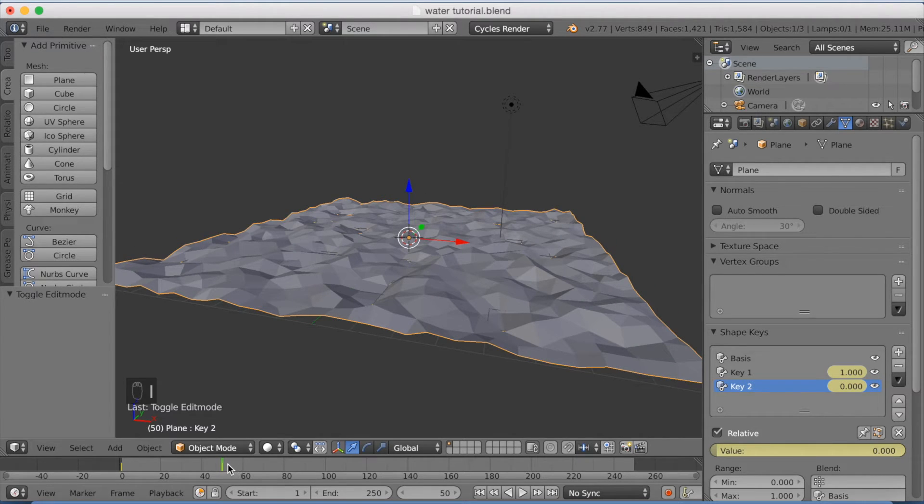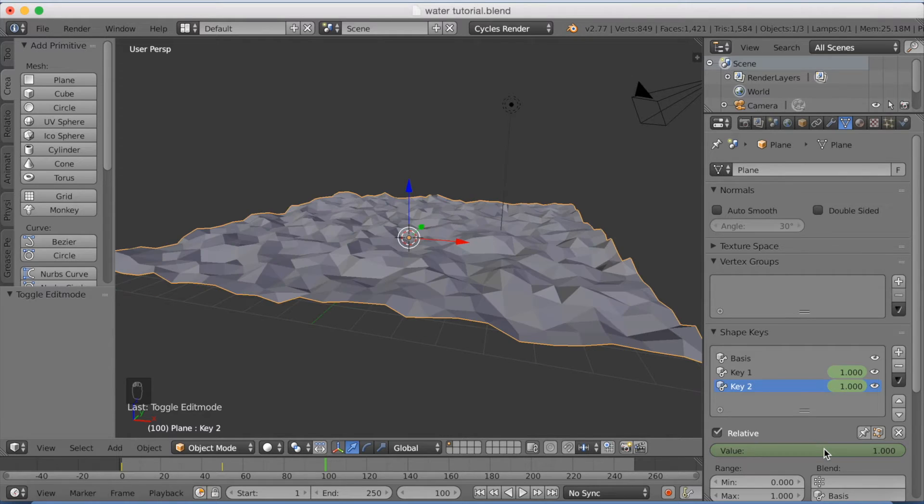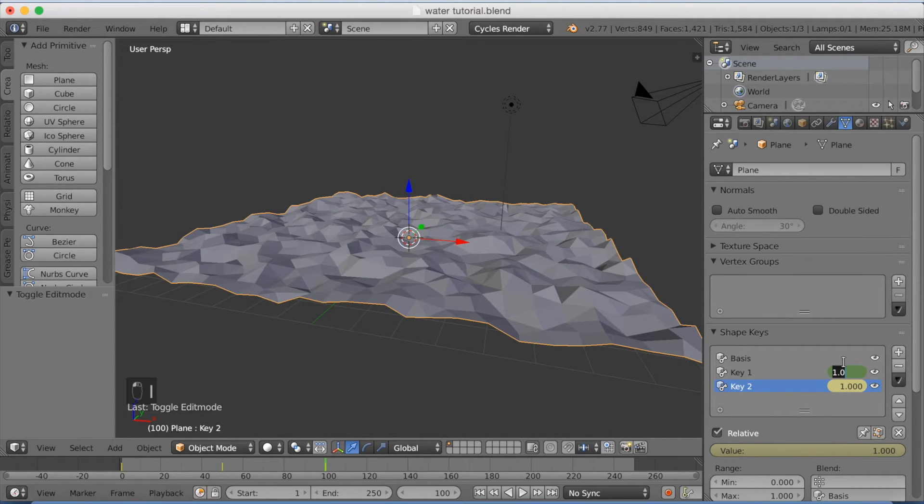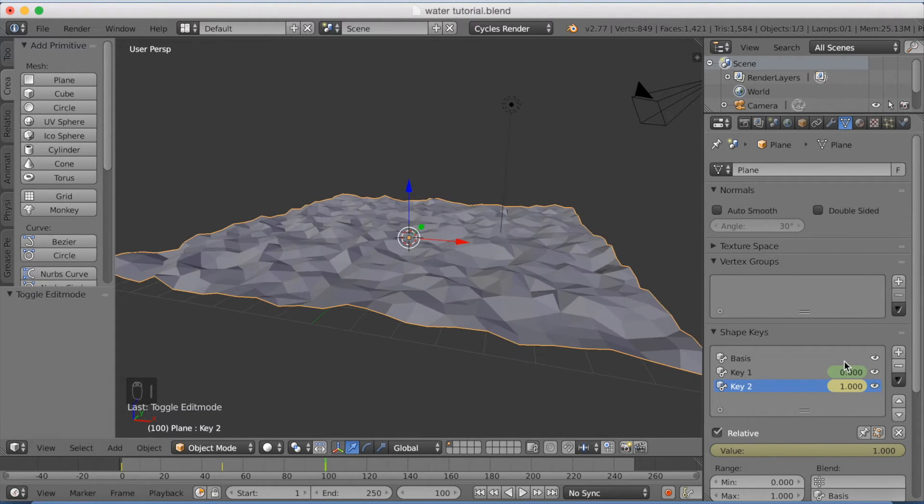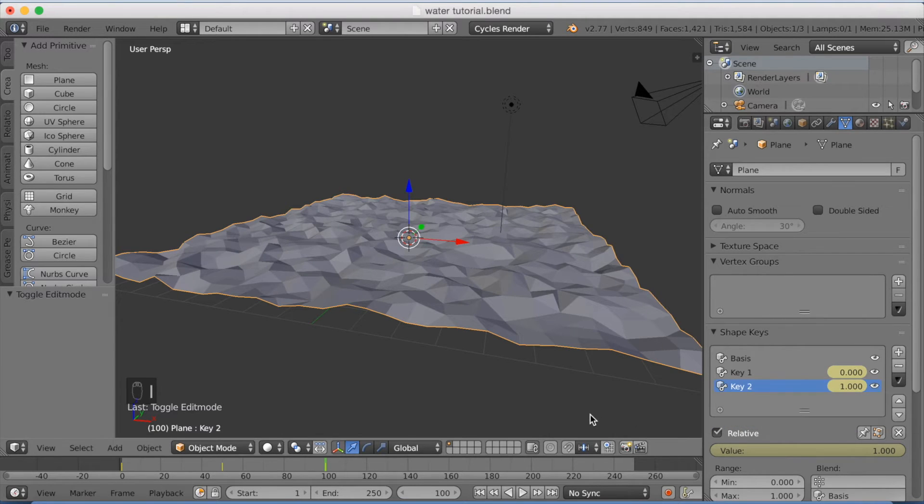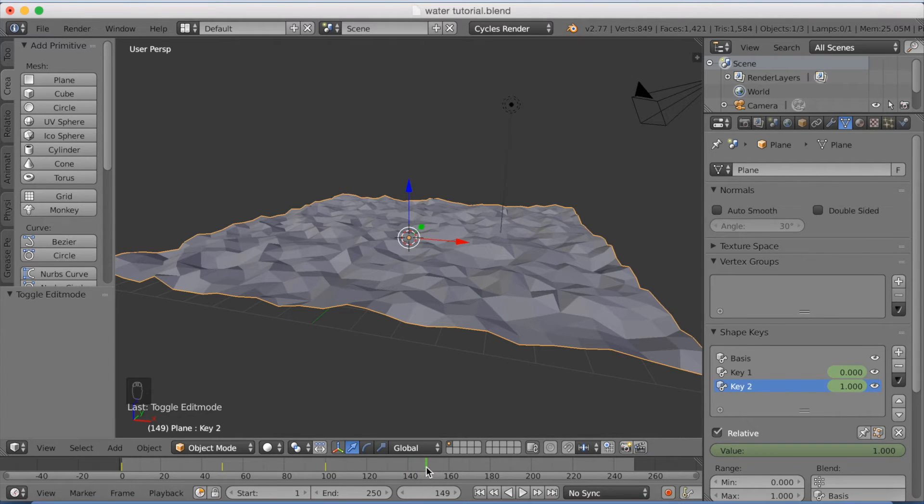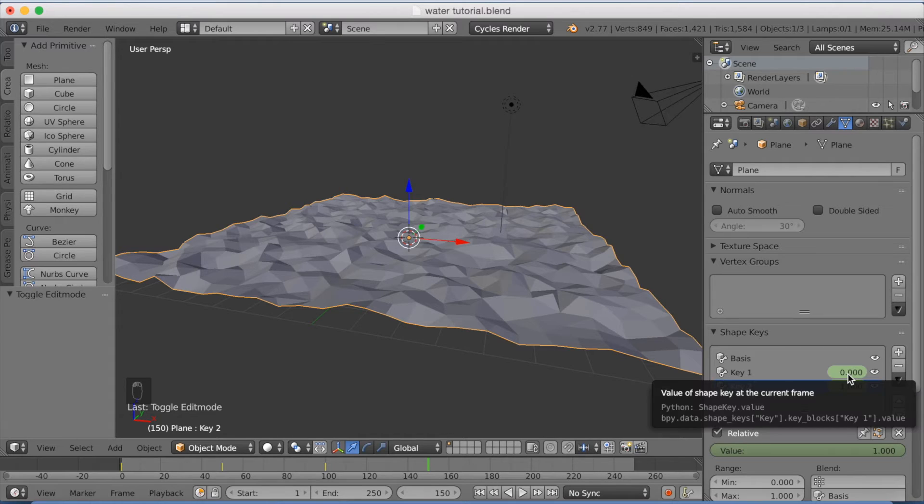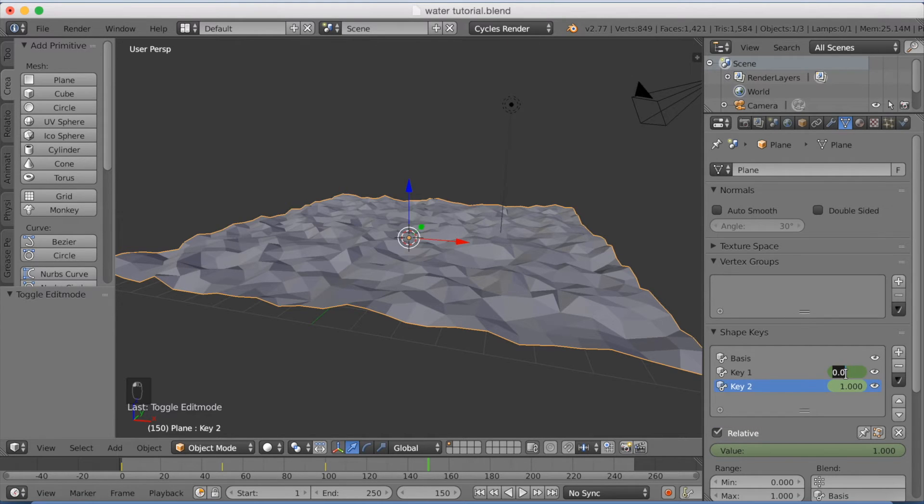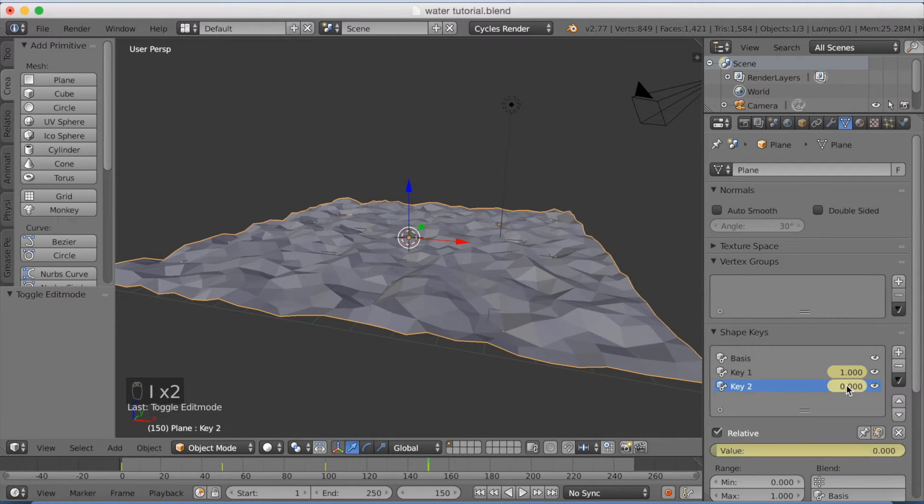I'm going to go up to frame 100 and I'm going to change the value to 1, I to keyframe. Decrease the value to 0 and I to keyframe. And I'm just going to do this for 150 frames in this tutorial. You can make it as long as you want yourself. So 150, increase the value to 1, keyframe with I. Decrease the value to 0, keyframe with I.